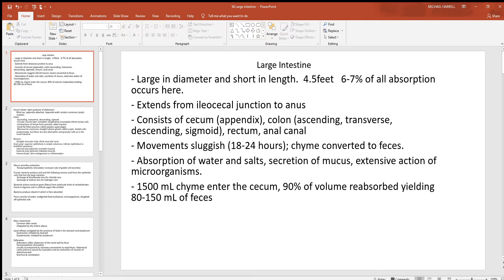After the cecum in the lower right quadrant, you enter the next section called the colon. The first part is the ascending colon — starting down in the lower right quadrant, this colon comes up, which is why it's called the ascending. It's going to hit the bottom of your liver and turn to the left. Since that's on the right side of your body, that's called the right hepatic flexure. Then the colon comes across — trans means across in Latin — going from the right side of your liver across.